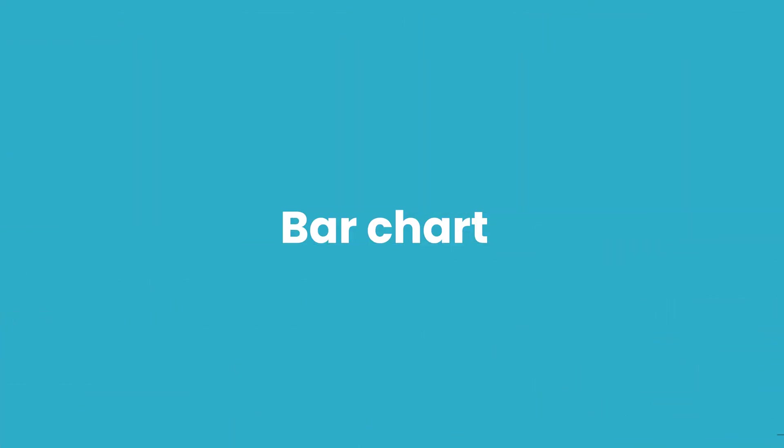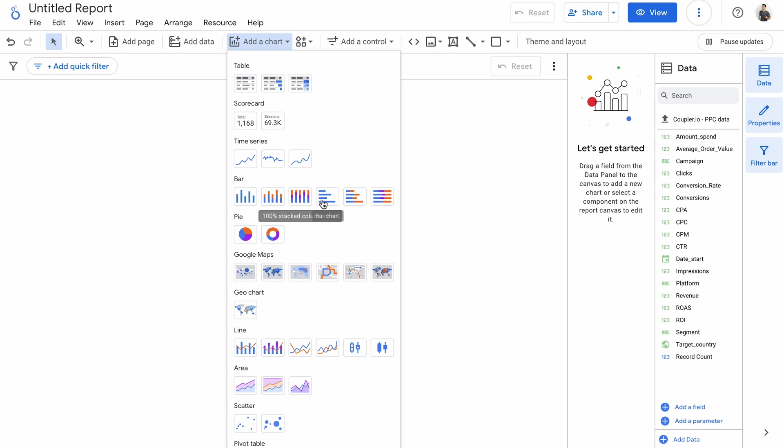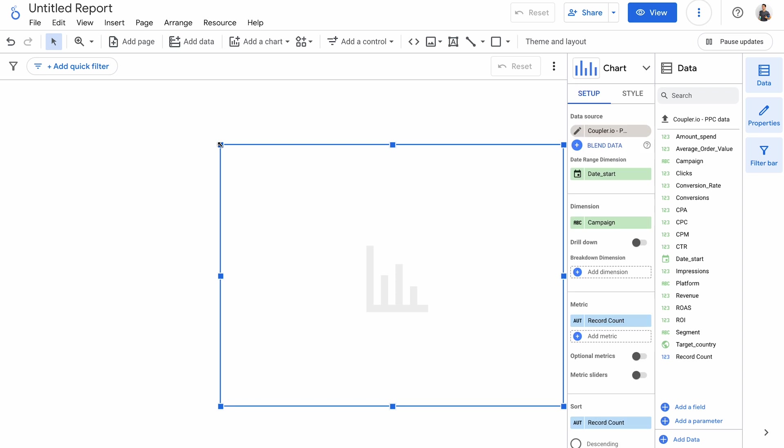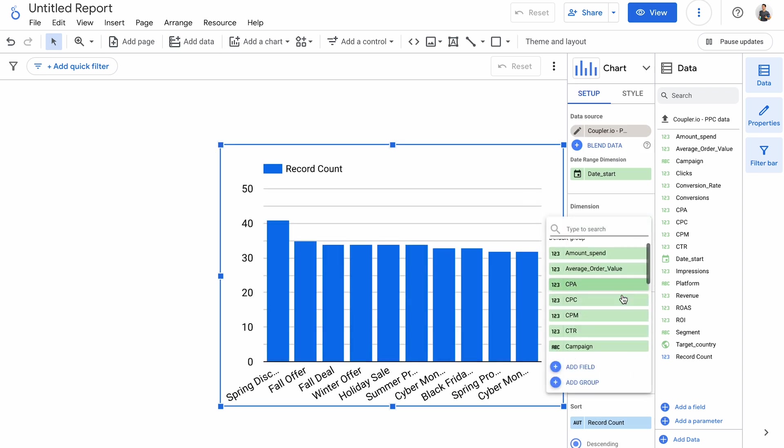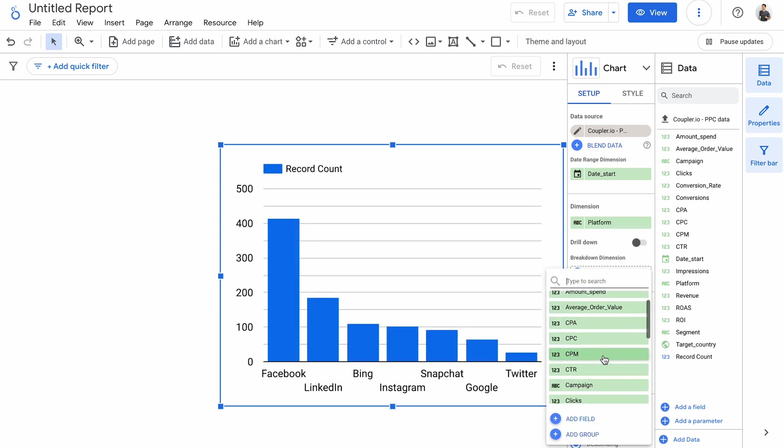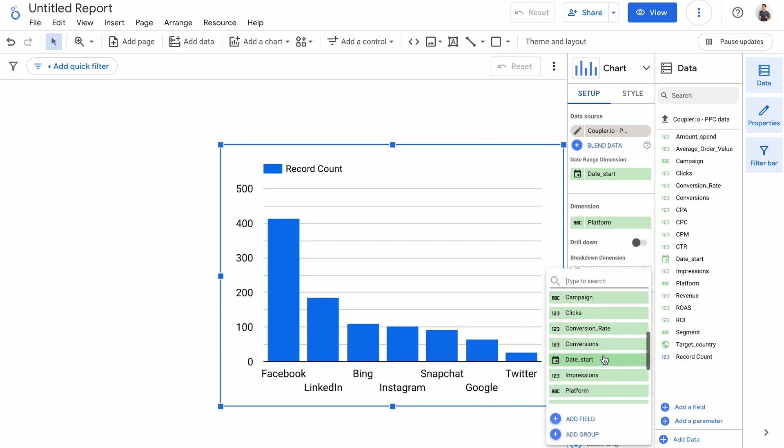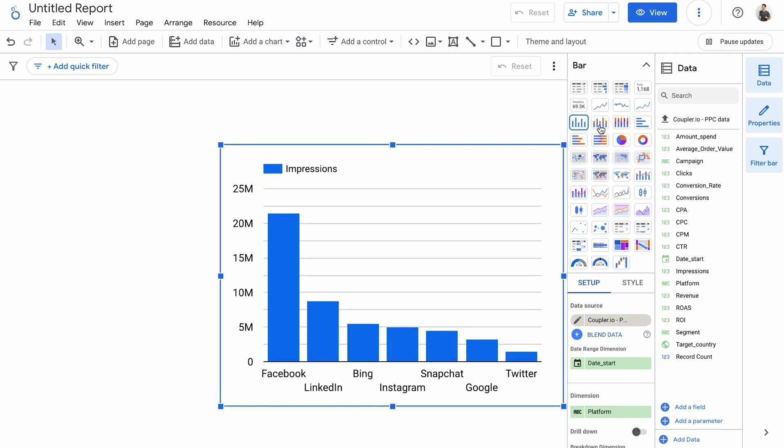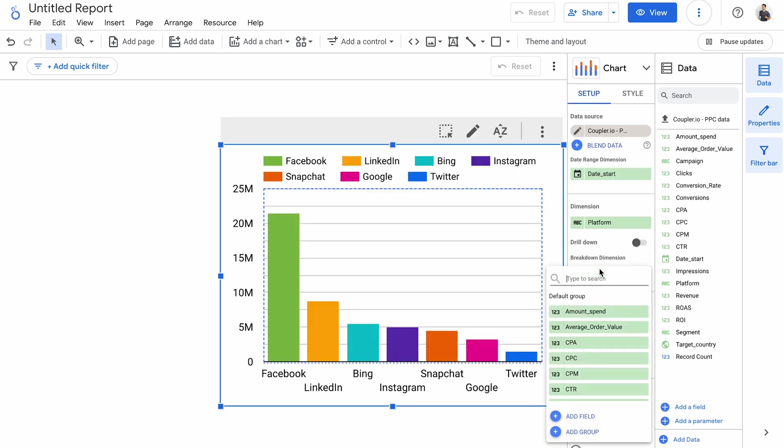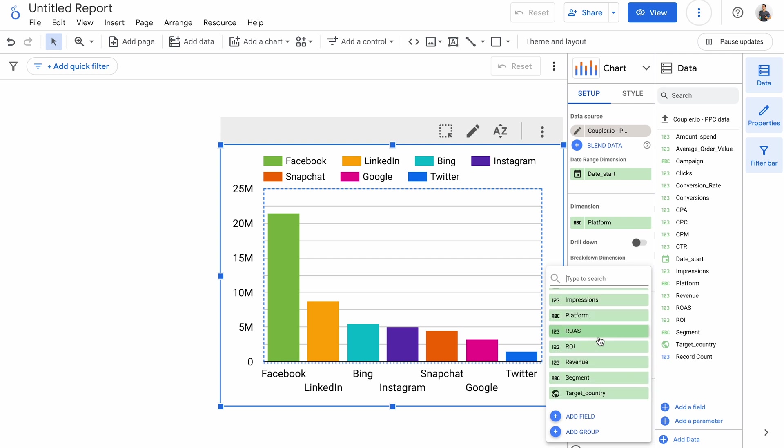Continuing, there are a bunch of interactive bar charts down the list. A column chart, a stacked column chart, and its 100% variant. To the right, there are identical charts, just in a horizontal orientation. I'll add a column chart. It takes in a single dimension. I'll choose a platform that a campaign runs on. And as a metric, I'll choose impressions. You can also add a breakdown dimension or just use a stacked column chart. I'll choose to break down by a segment that we target with our ads. And here's the ready chart.